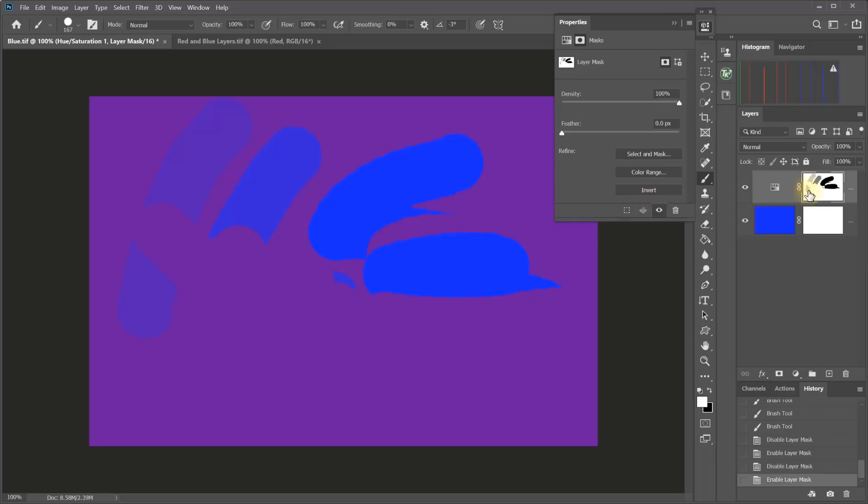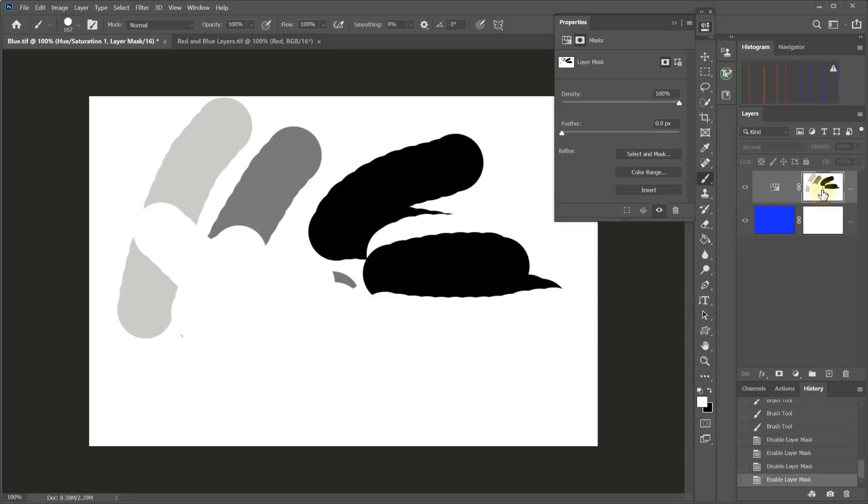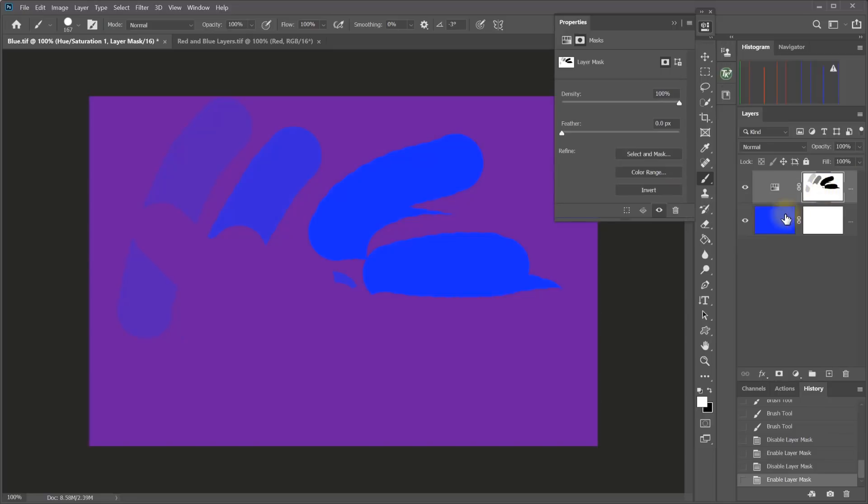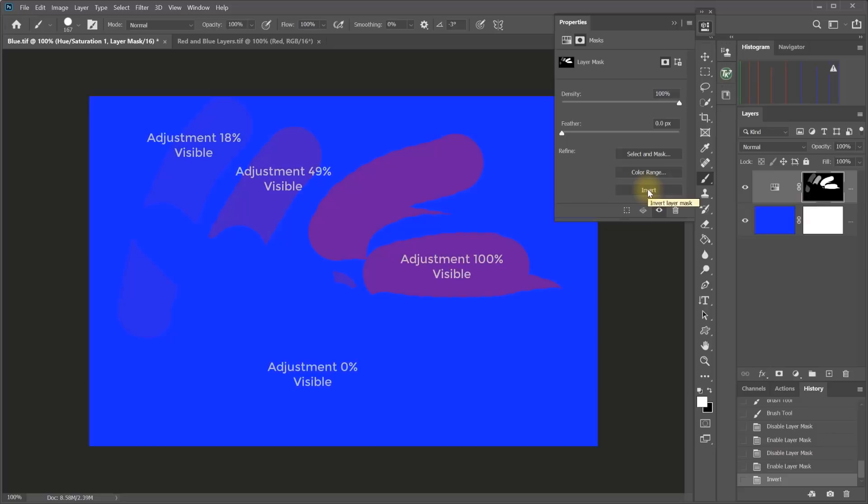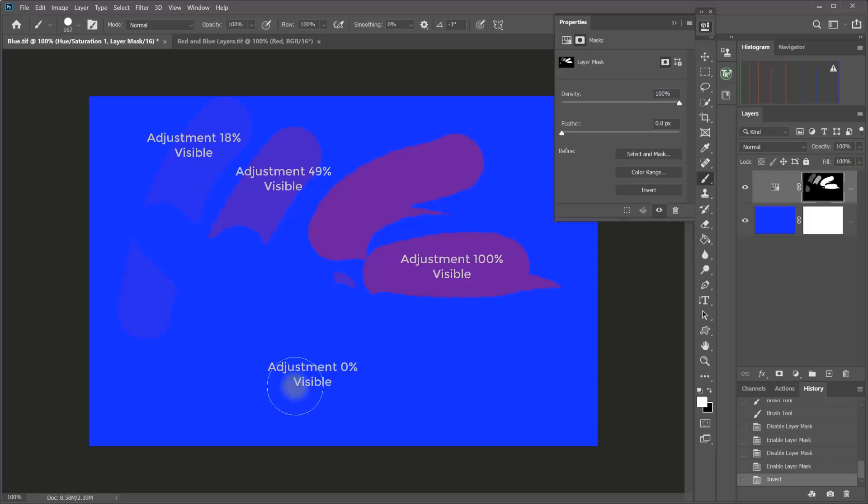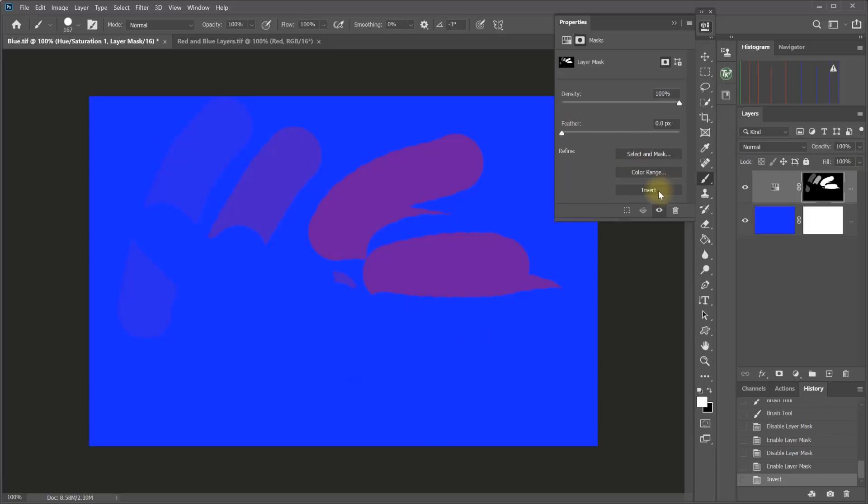We also saw that we could use the invert button in the properties panel or Control or Command I to invert a white mask to black and then invert the black mask back to white again. Well, if we invert a mask that has different shades of white, black, and gray on it, we get just the opposite. And so what we see now is that the area that used to be white is now black. So the area that used to be revealing the adjustment is now concealing the adjustment and vice versa. Everything is just reversed. And I can go back.